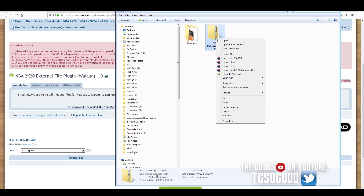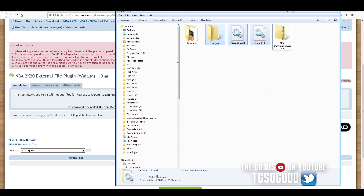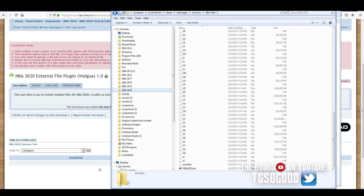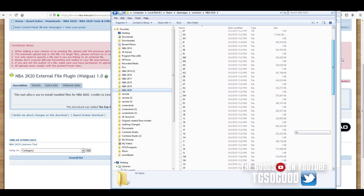You want to extract the file. It created three new files here. All you have to do is take those three files — the folder and these other two — just take those and drag them into your NBA 2K20 directory. The NBA 2K20 directory should look something like this, a bunch of files.